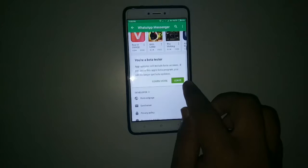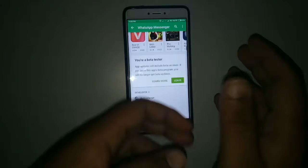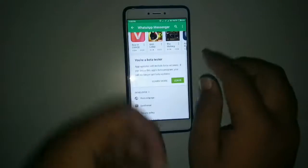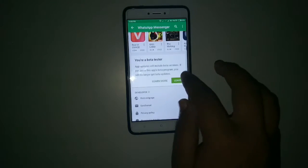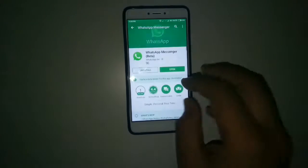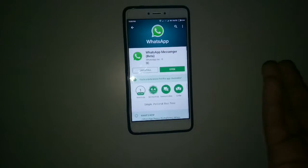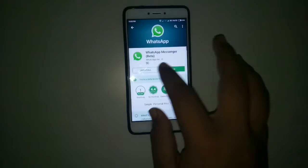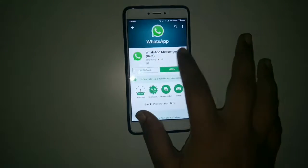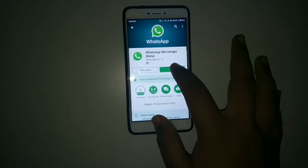In my case it is saying 'Leave' because I am already a beta tester. If you want to become a beta tester, you just need to join this program and wait a few minutes. After that you can update your WhatsApp and it will say WhatsApp Messenger beta.